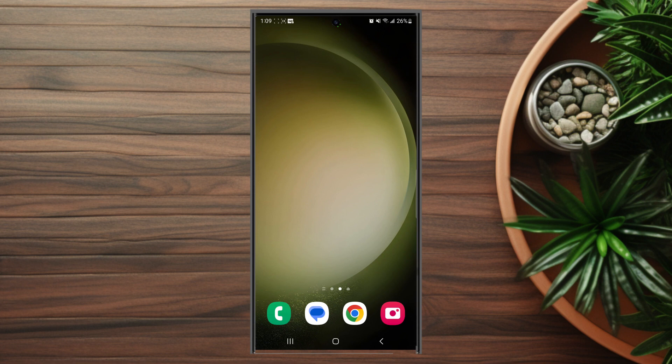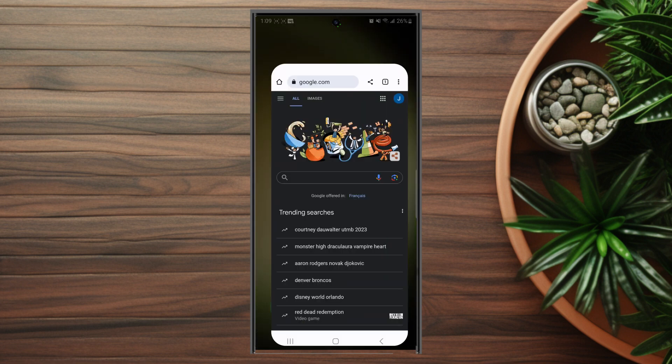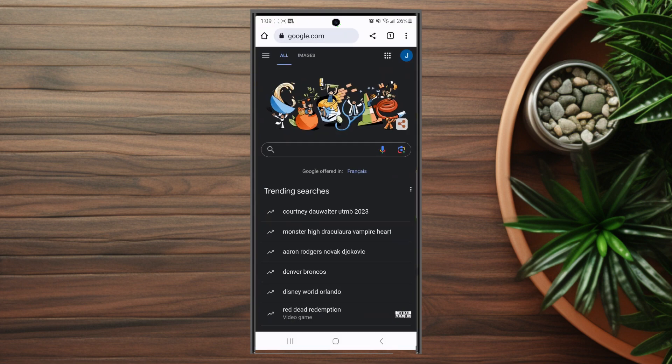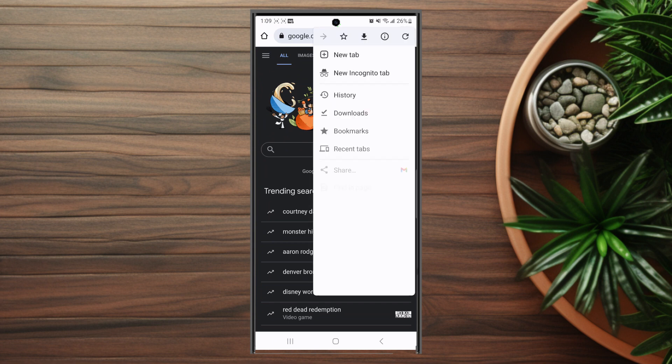The first thing you want to do is actually open up Chrome itself and then from there you want to hit the three dots button at the top right of the screen here to access your settings.